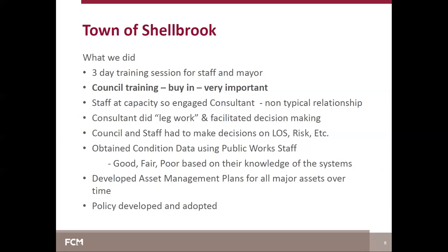Our consultant did the legwork and facilitated decision-making sessions, but council and staff had to make the decisions about things like level of service and risk. For condition data, we sat down with our public works staff who are familiar with our systems and ranked segments on a good, fair, poor basis using their knowledge. Over the next number of years, we developed asset management plans for all of our major assets, with the last plan completed in 2017.